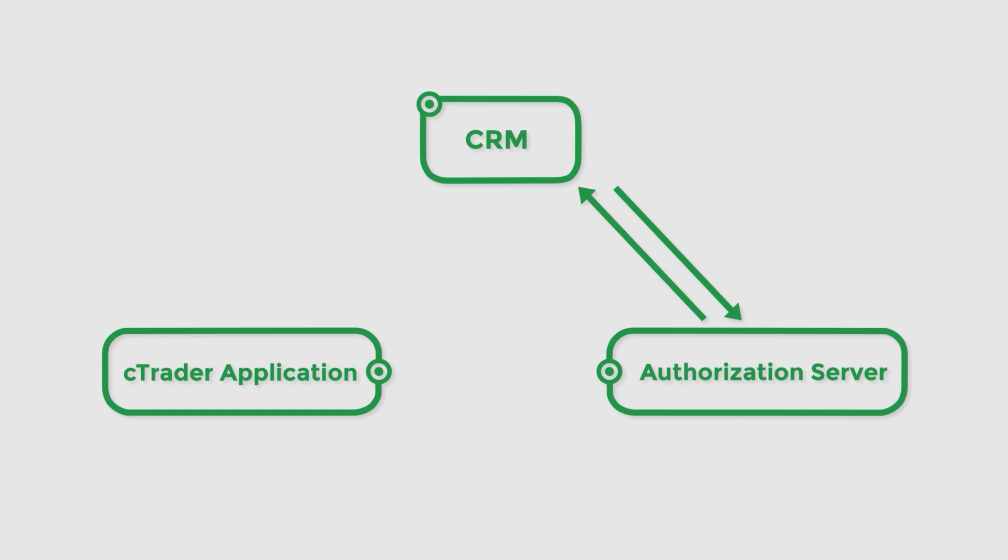The server, in turn, sends the one-time token to the cTrader application. Upon receiving the token, the application automatically requests to open a certain URL predefined by the broker, with a one-time token passed as a URL parameter.